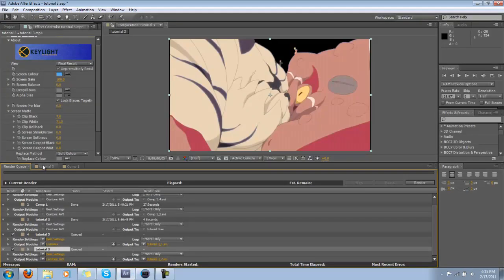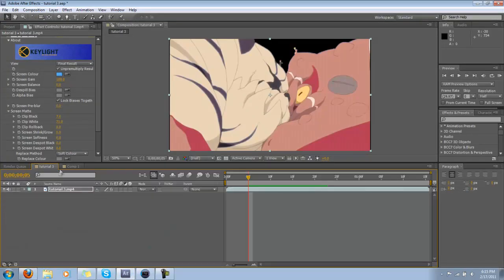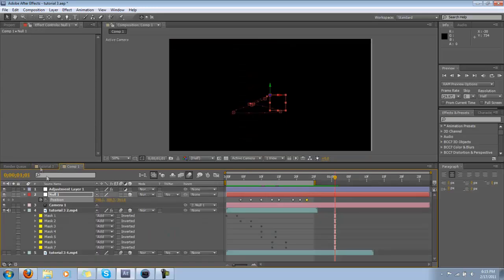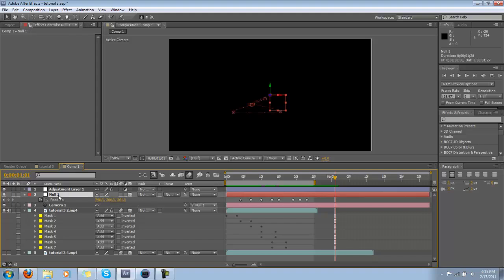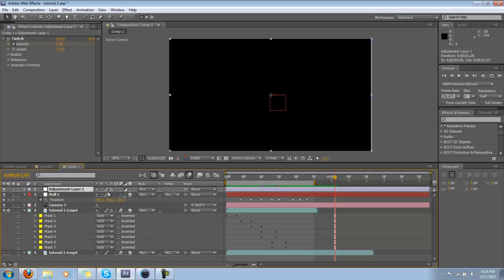Alright, so here you go, guys. Quick behind-the-scenes look at the hexagons. What do we have? We have a camera and a null object, which means we're flying through 3D space. We also have a ton of masks, one for each hexagon. We also have an adjustment layer for all the shakiness and color effects.